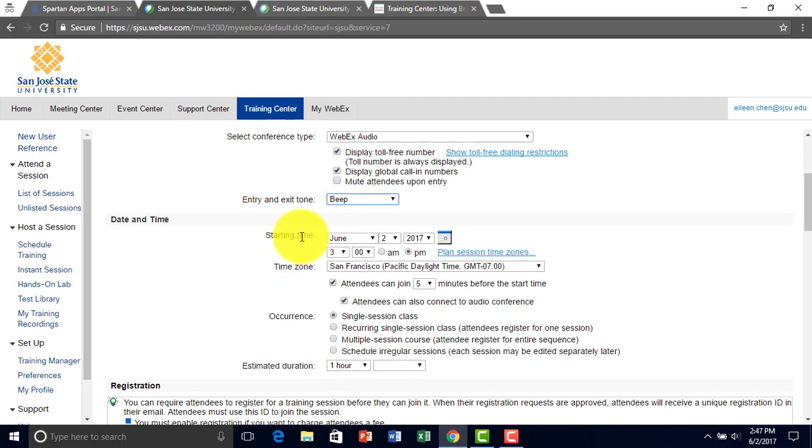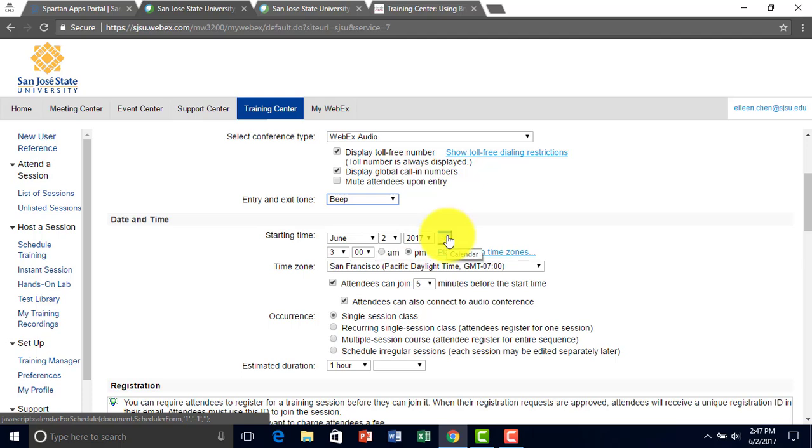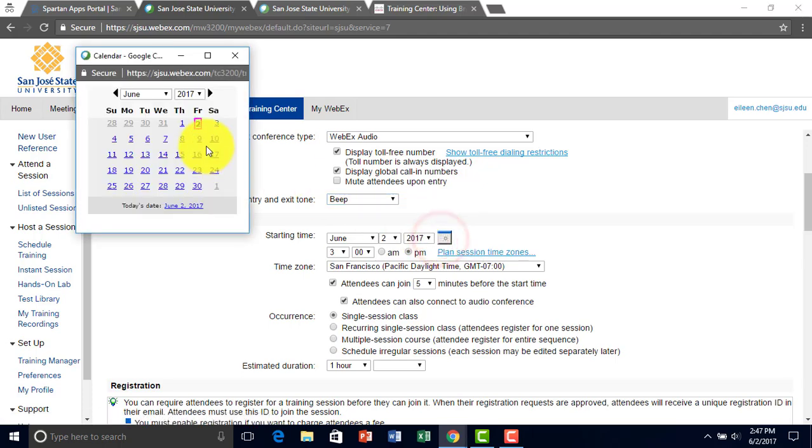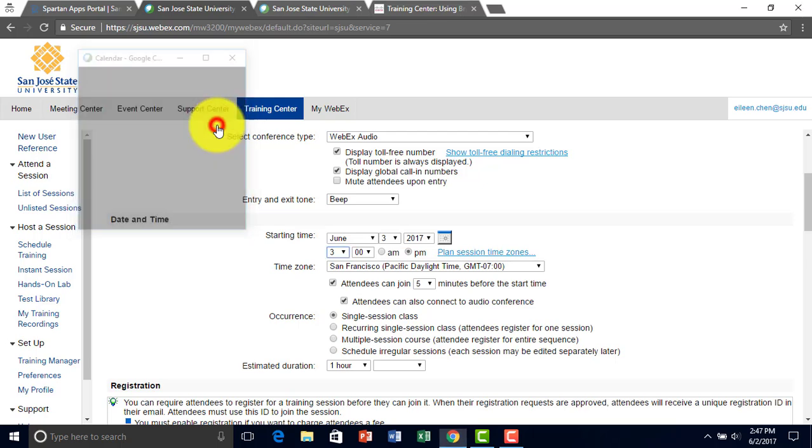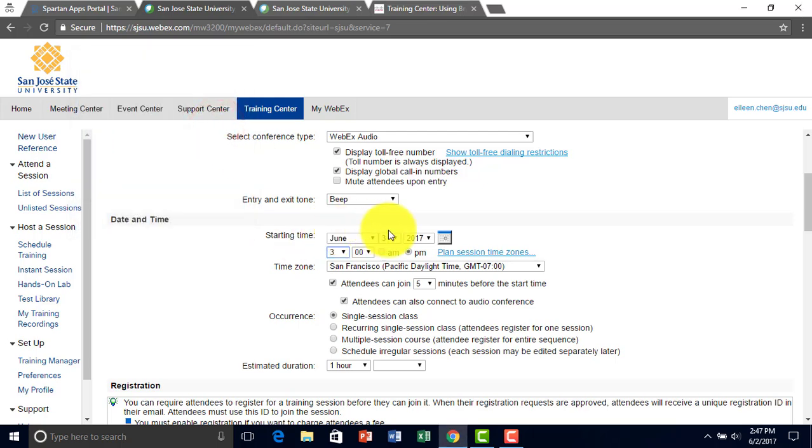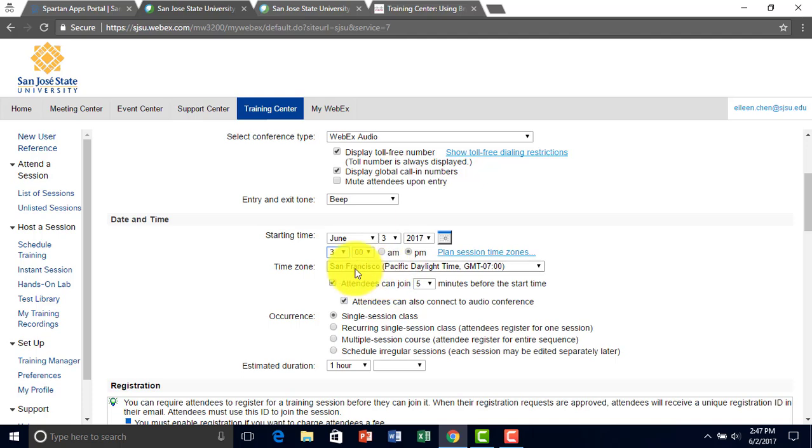Right here, you can have your starting time of your session that you can set here. So for example, I'm going to set it to Saturday or Thursday. You can also set the time and time zone.